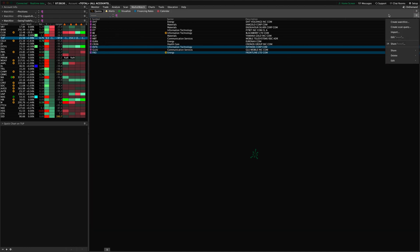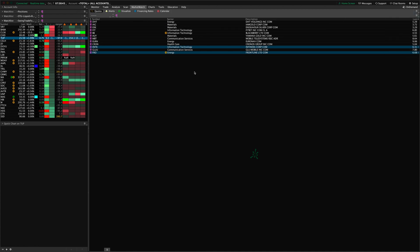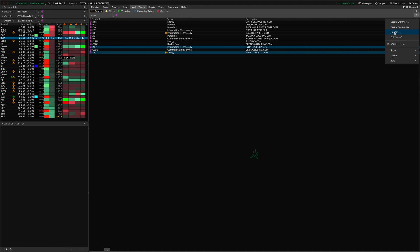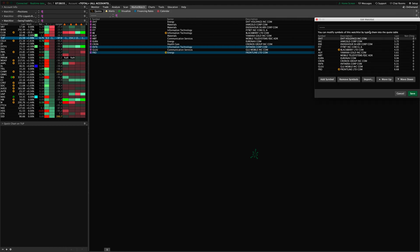You can also create a scan query from here and that will allow you to add some scan criteria and then it will pull the results up in here. Whatever watch list you already have loaded here, you can also import new symbols to that or import and overwrite, kind of replace the symbols that are already there. Or you can just pull up the Edit and manually go through and change what symbols are in here.